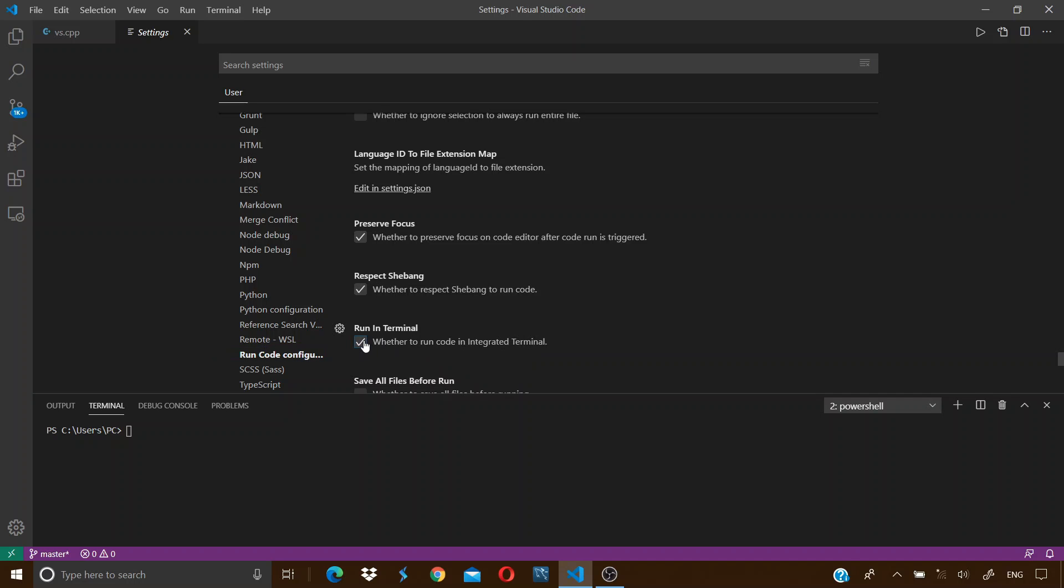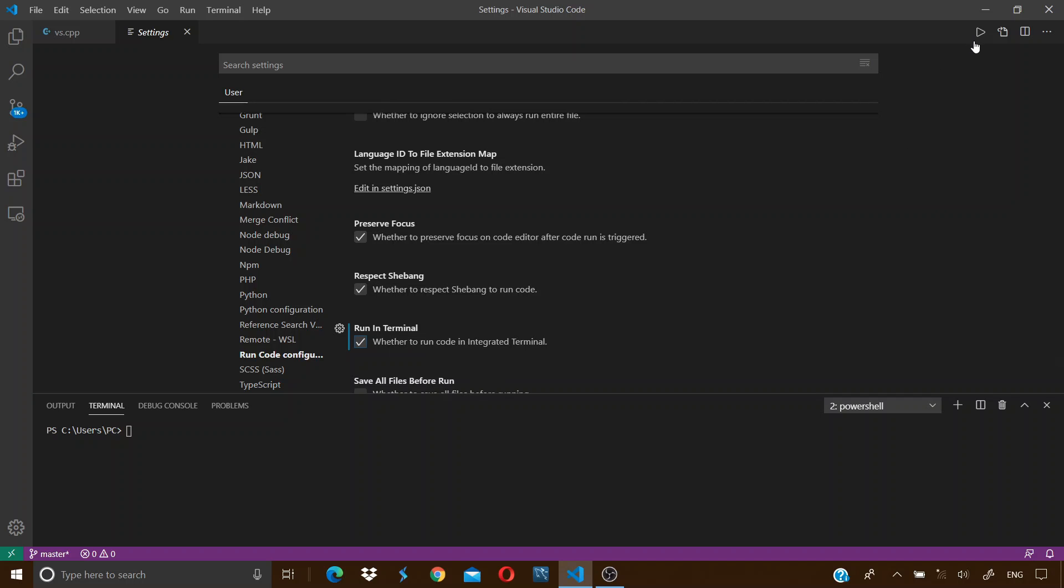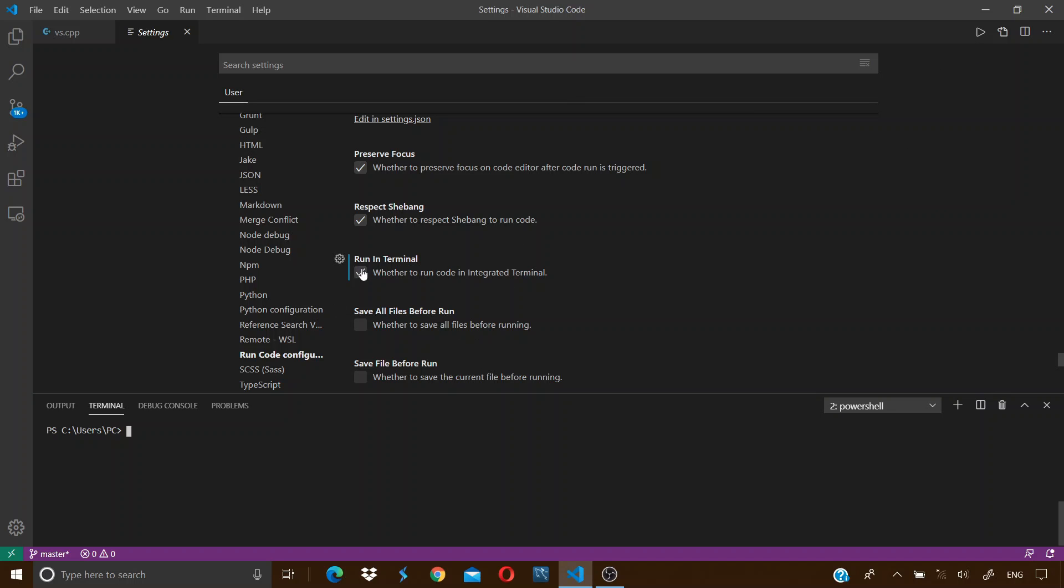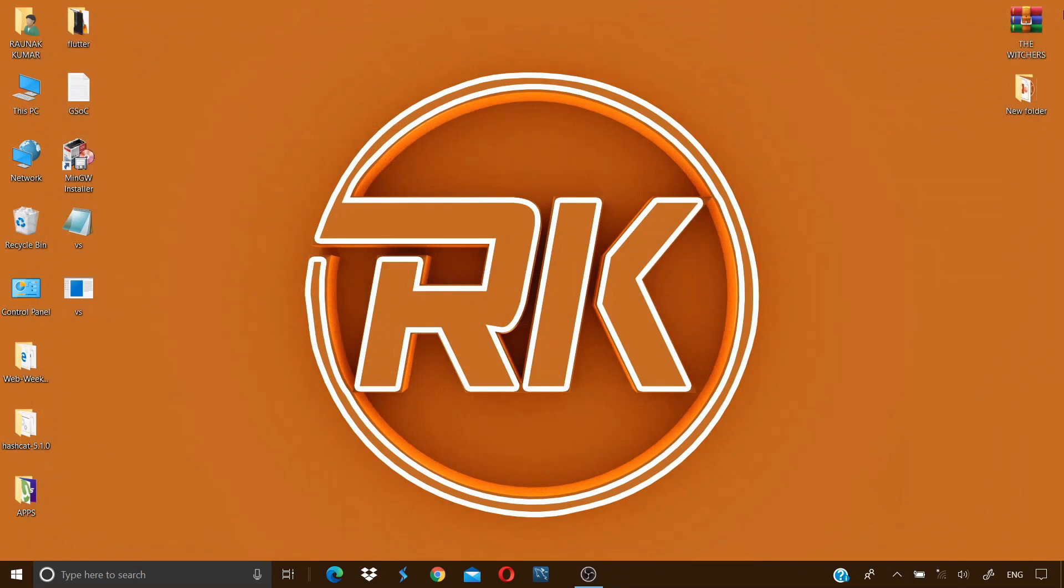This run code button over here is provided by the Code Runner extension that we installed, and this option will tell the Code Runner to run the code in the terminal and not in the output when we press this run code button. After checking this option, just close the VS Code and open it once again.